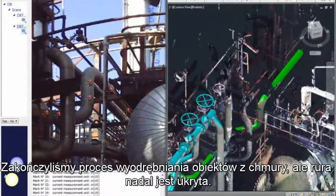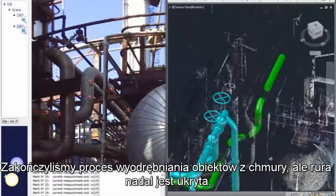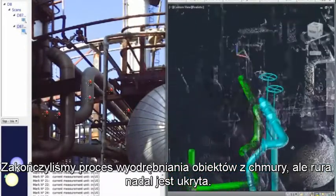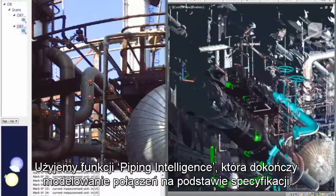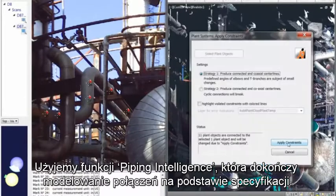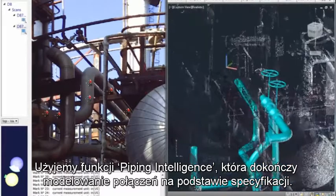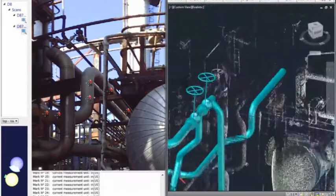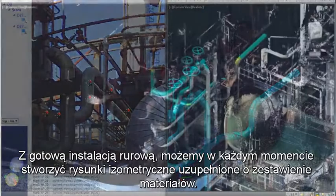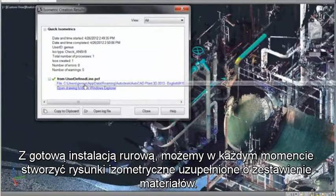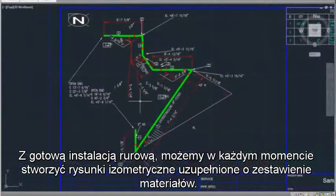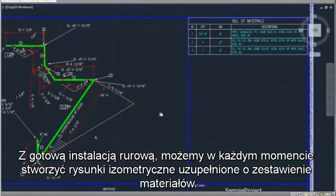We have completed the process of picking from the clouds, but the piping is still hidden. We will use piping intelligence to complete the modeling by assuming connections based on the specs. With the piping complete, we can create isometric drawings at any time, complete with bills of materials.